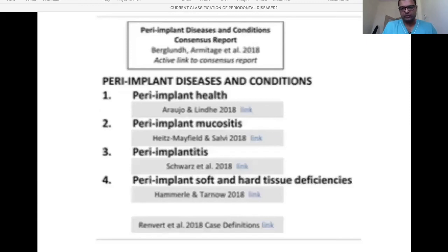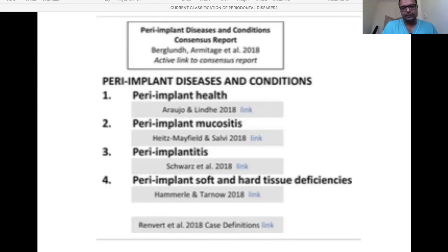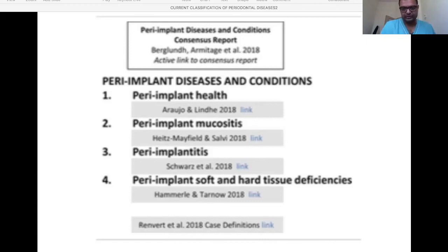Apart from periodontal disease, the 2017–18 classification also classified peri-implant diseases. Peri-implant health means no bleeding, healthy tissue around the implant. Peri-implant mucositis is analogous to gingivitis — inflammation of soft tissue around an implant with no bone loss. Peri-implantitis is inflammation of soft tissue with bone loss around an implant. The fourth group is severe hard and soft tissue deficiency around an implant — extensive soft tissue and bone recession exposing implant threads, similar to root recession.